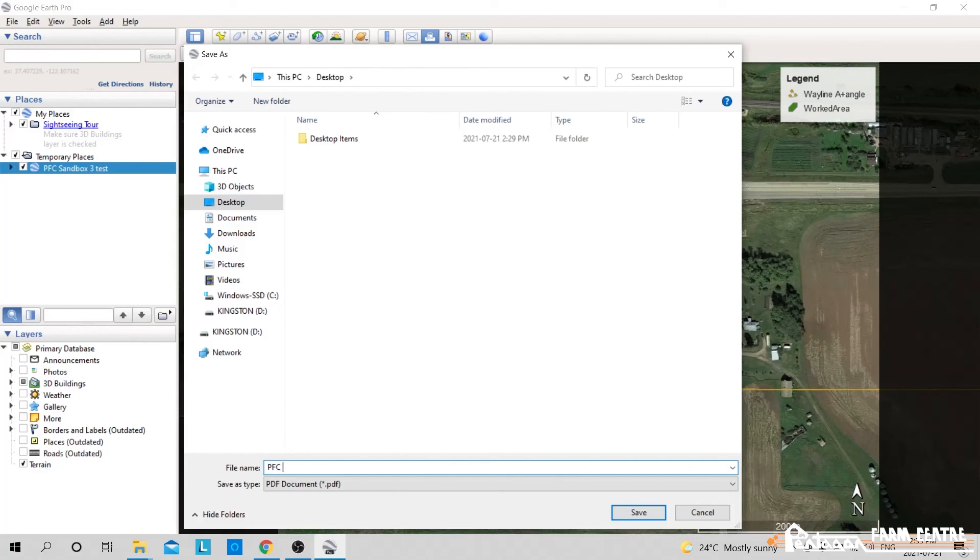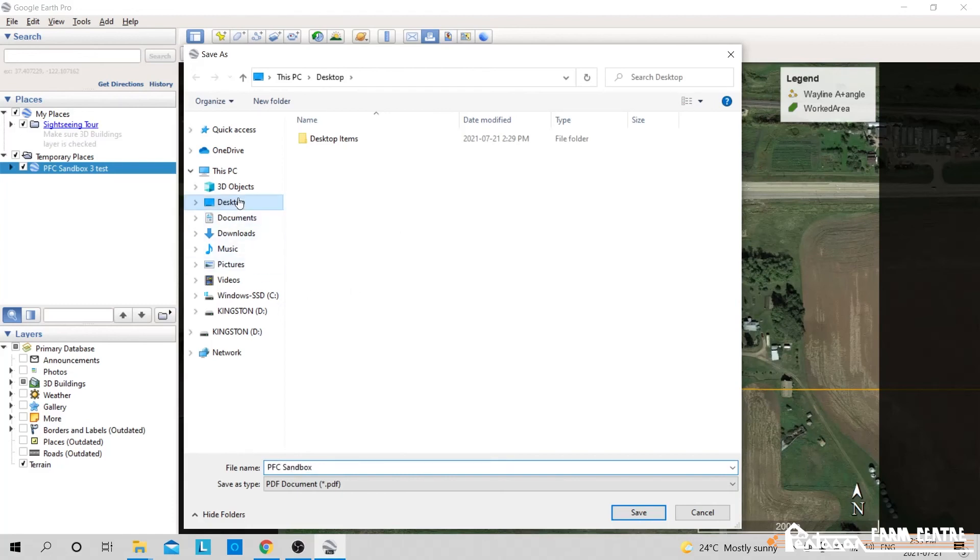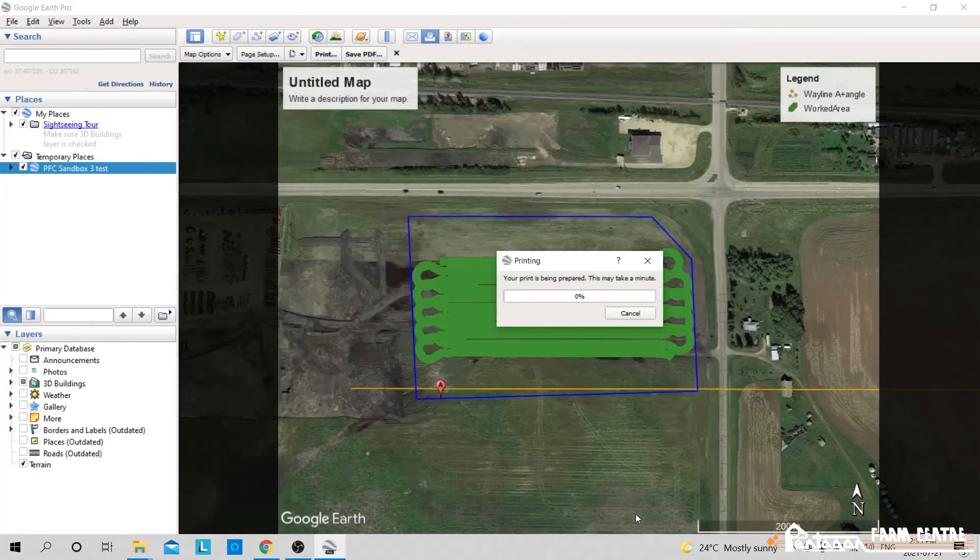So we'll call this PFC Sandbox. I'll pick my destination where I want to save it. I'll put it on my desktop. I'll hit save.